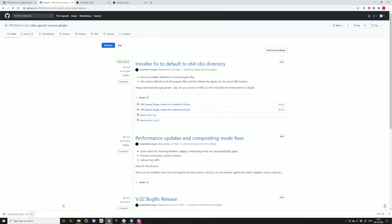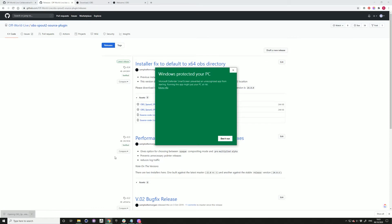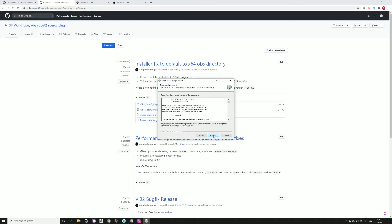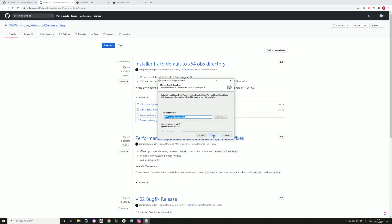Just accept the installation from untrusted source. And here, you want to make sure that you're choosing OBS Studio as the install location if it's not already default.